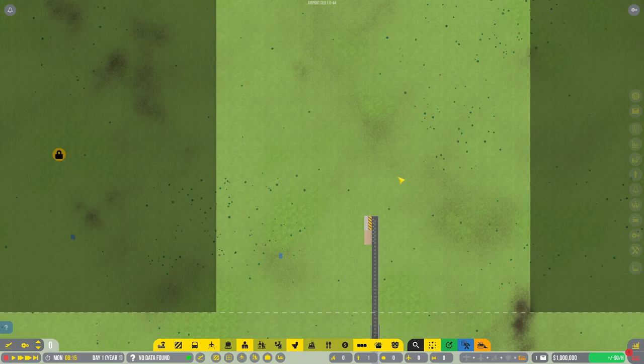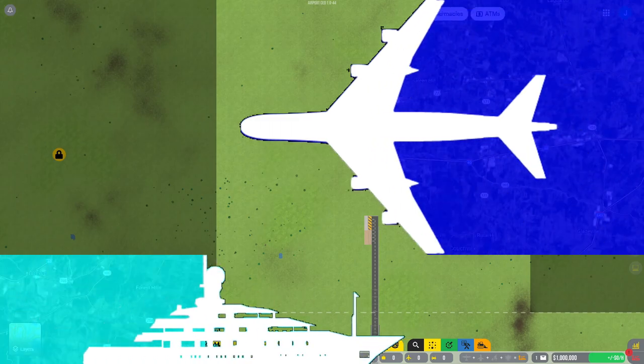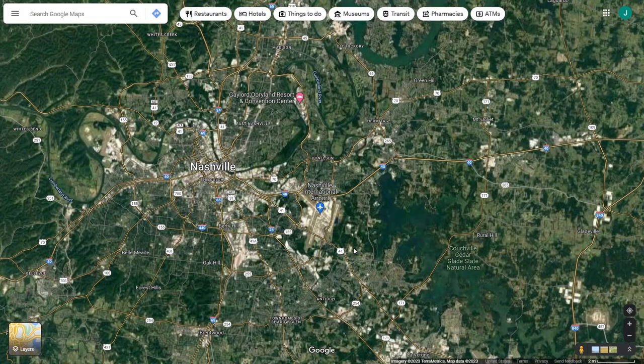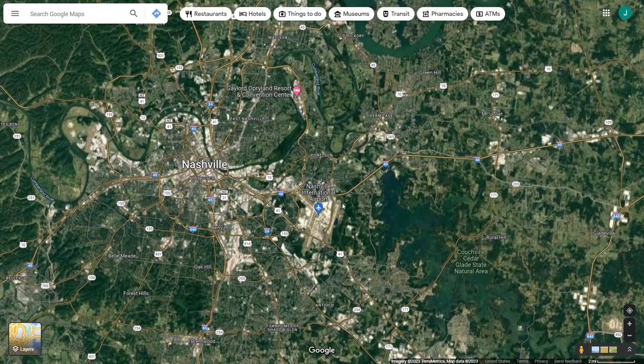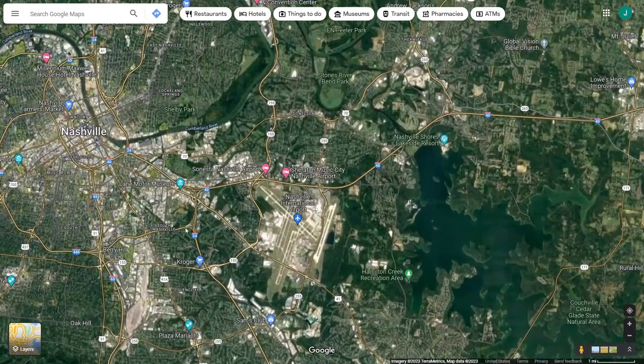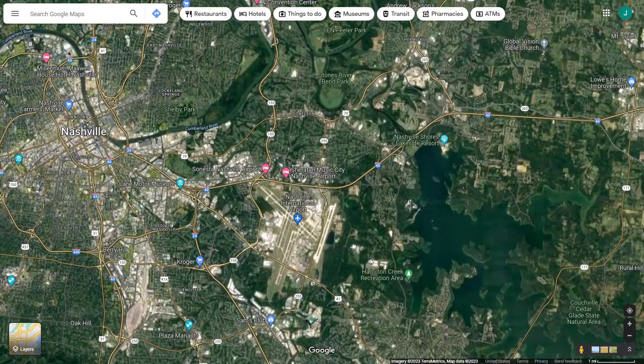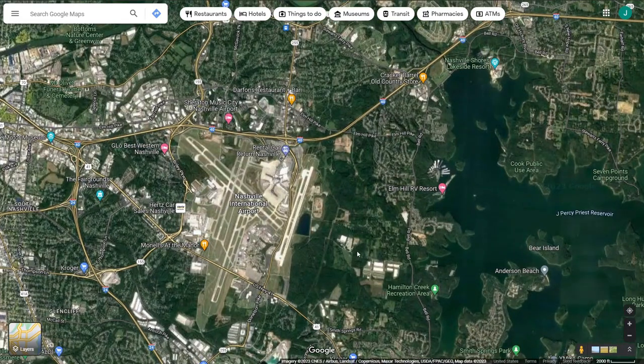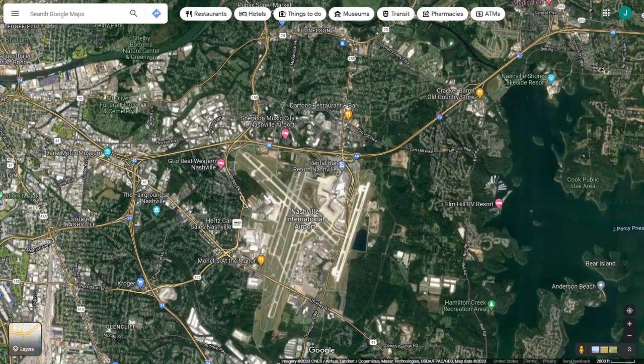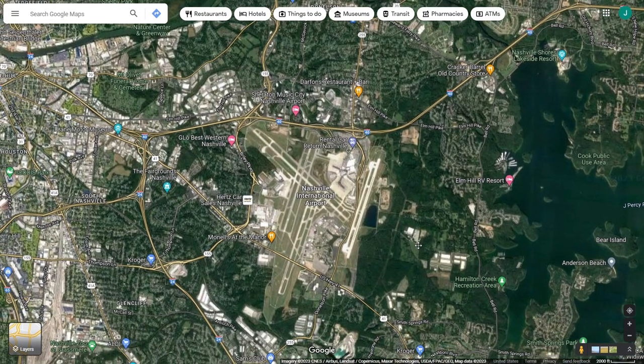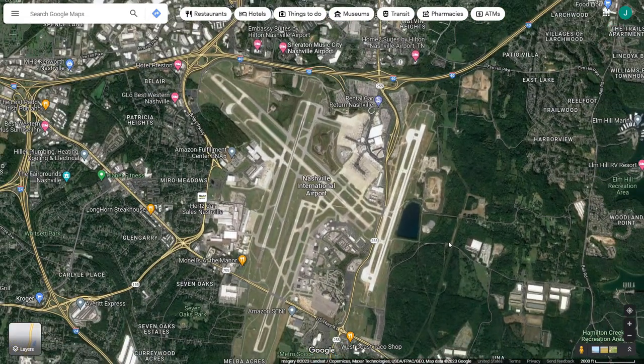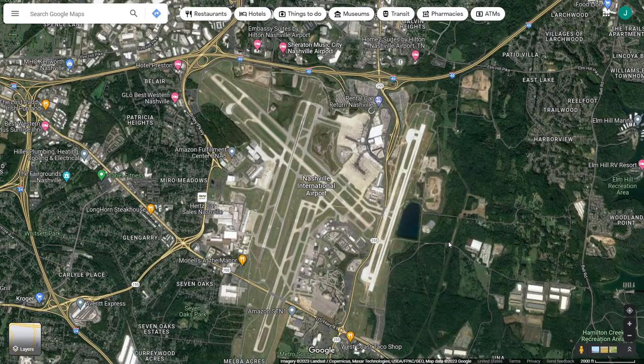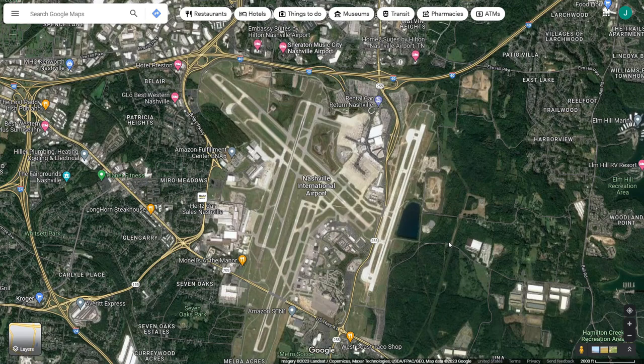As suggested by Dylan Holt, we are going to be looking at Nashville International Airport. We'll jump over to Google Maps and do a quick overview on what we're looking at before we get too deep in here.